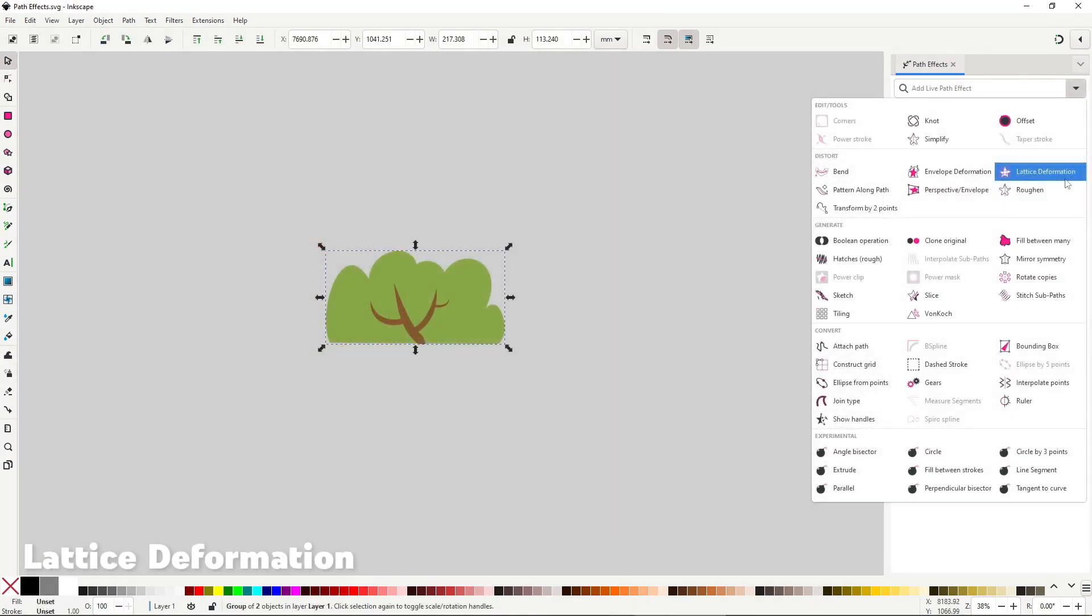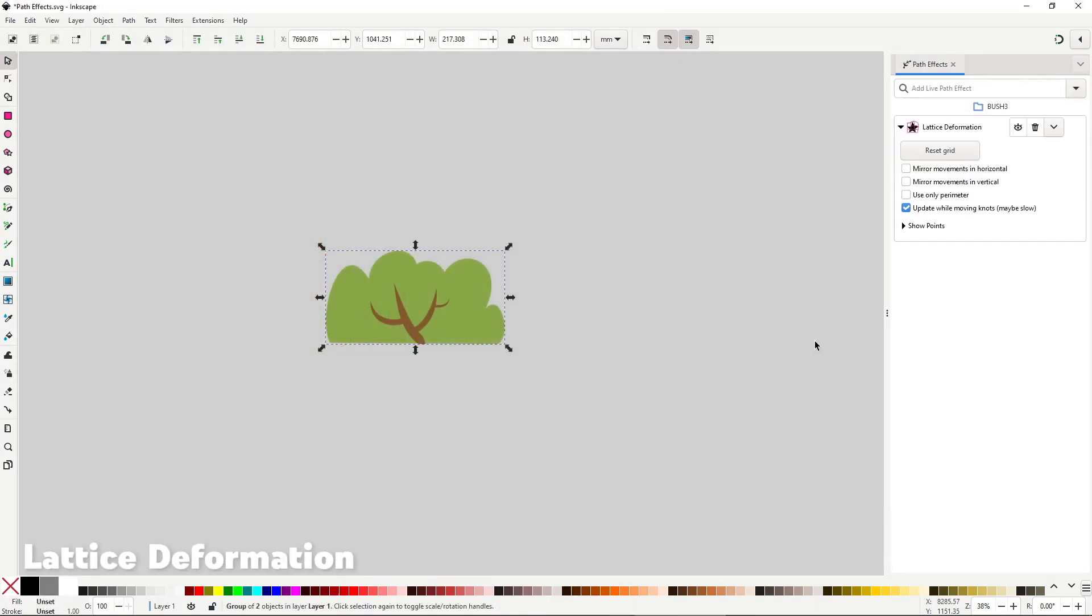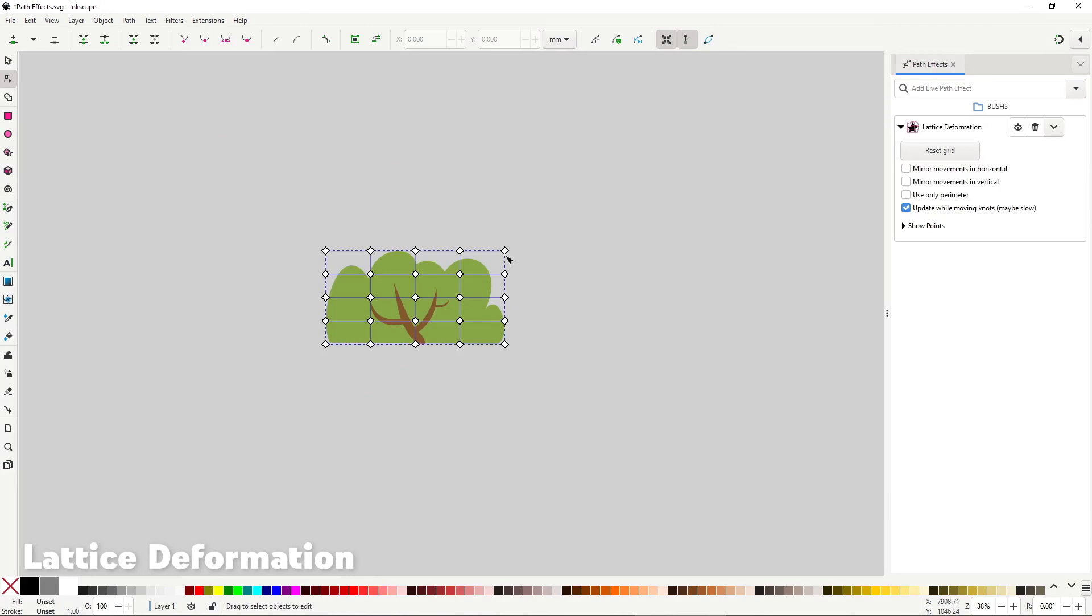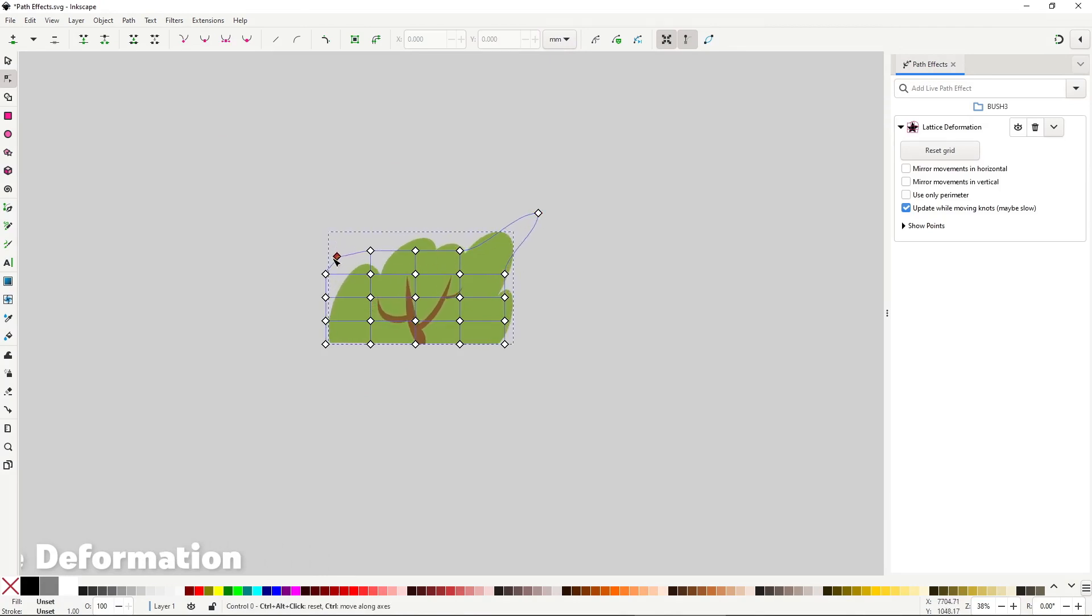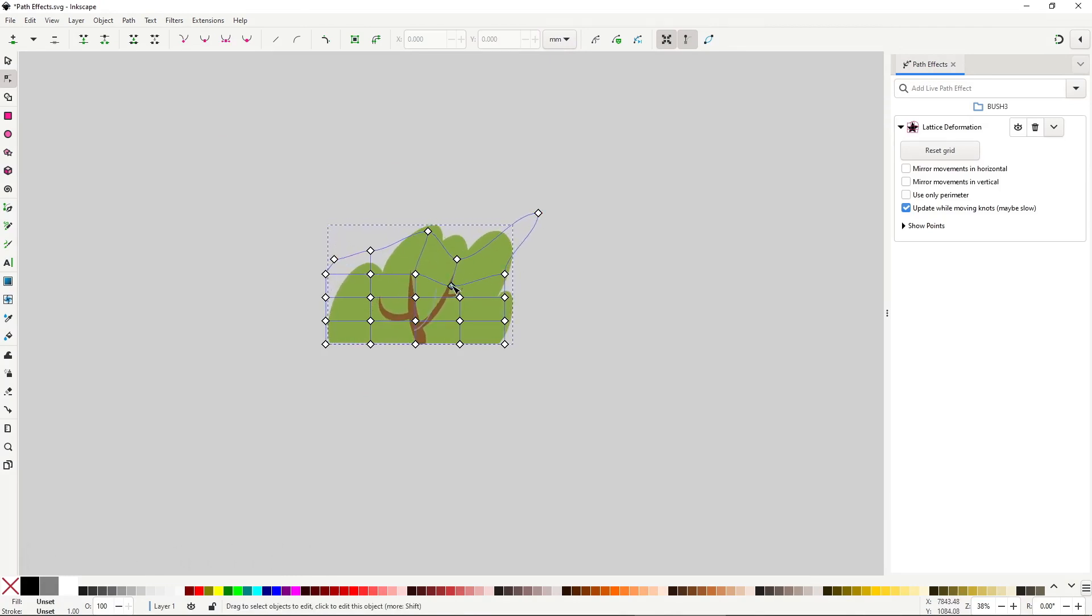Lattice deformation creates a lattice of 5 control points by 5. By moving the points, you affect the area closer to that point. I kinda hate this effect,